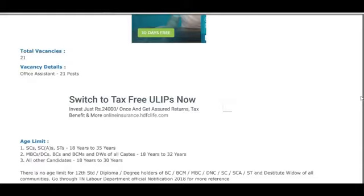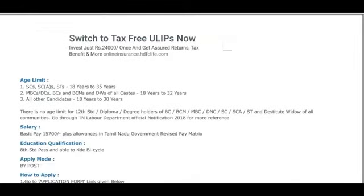Age limit: SC and ST 18 to 35 years. BC and general apply.